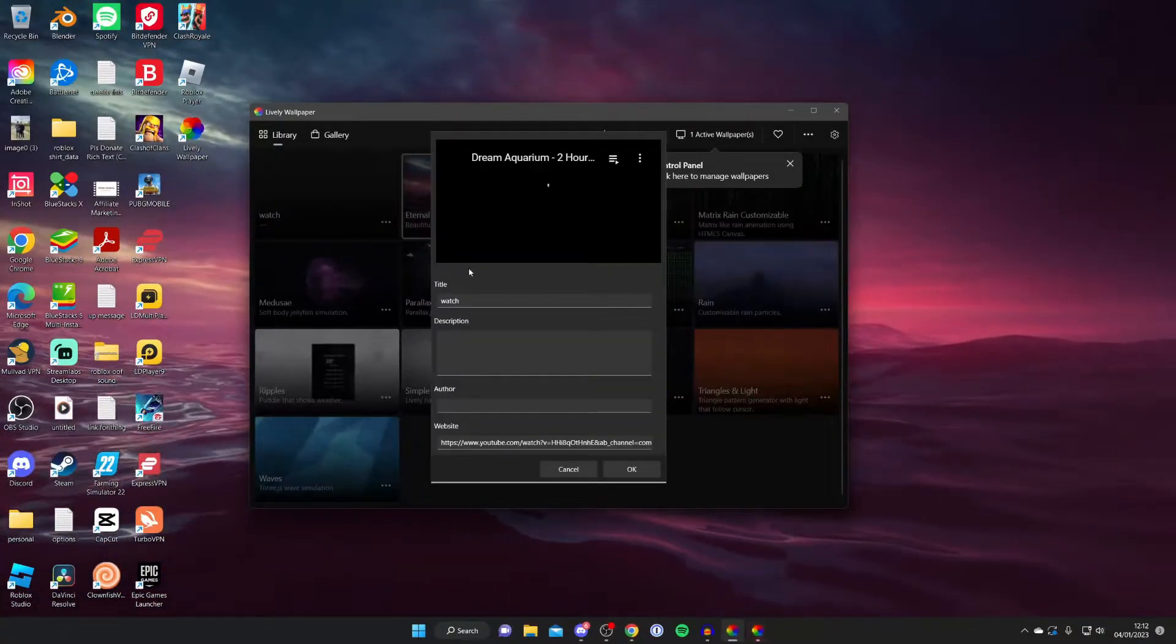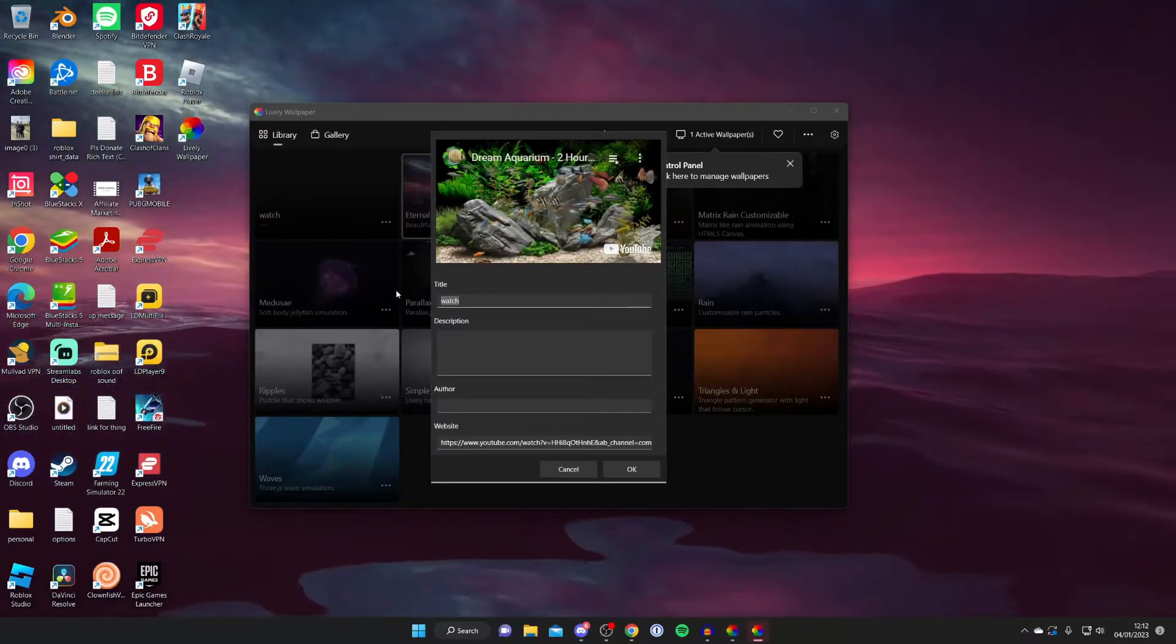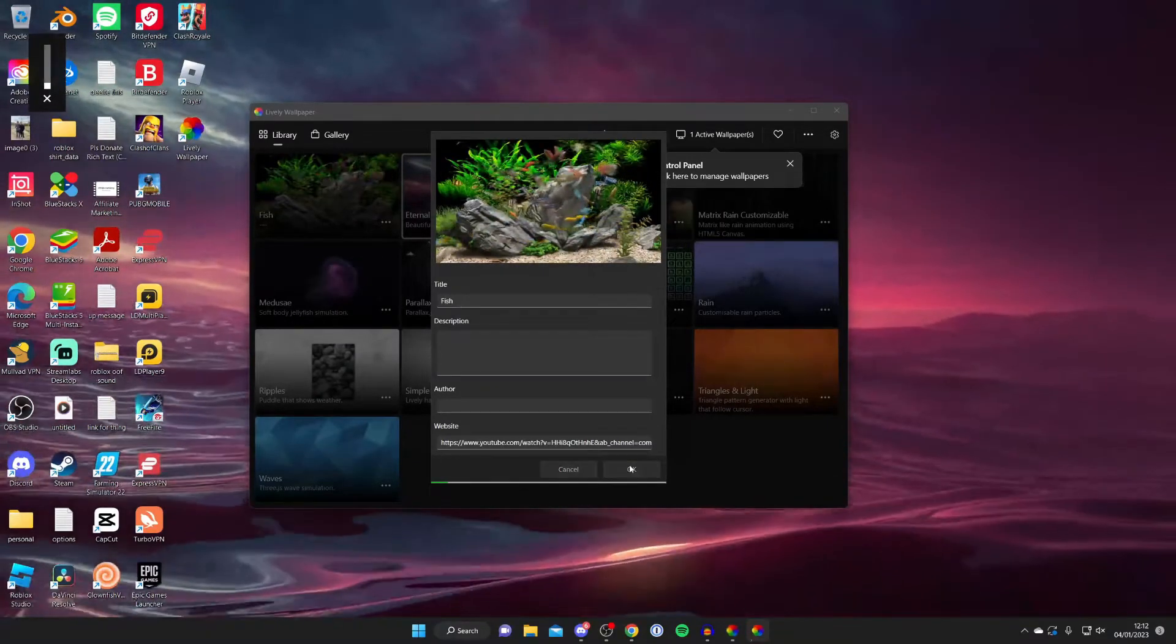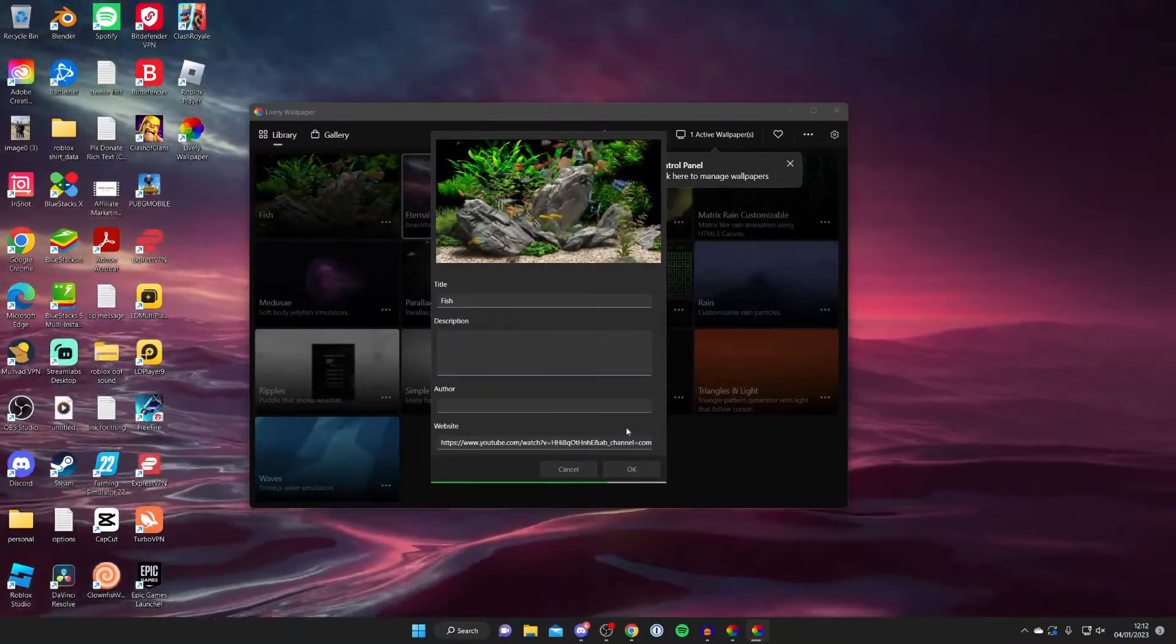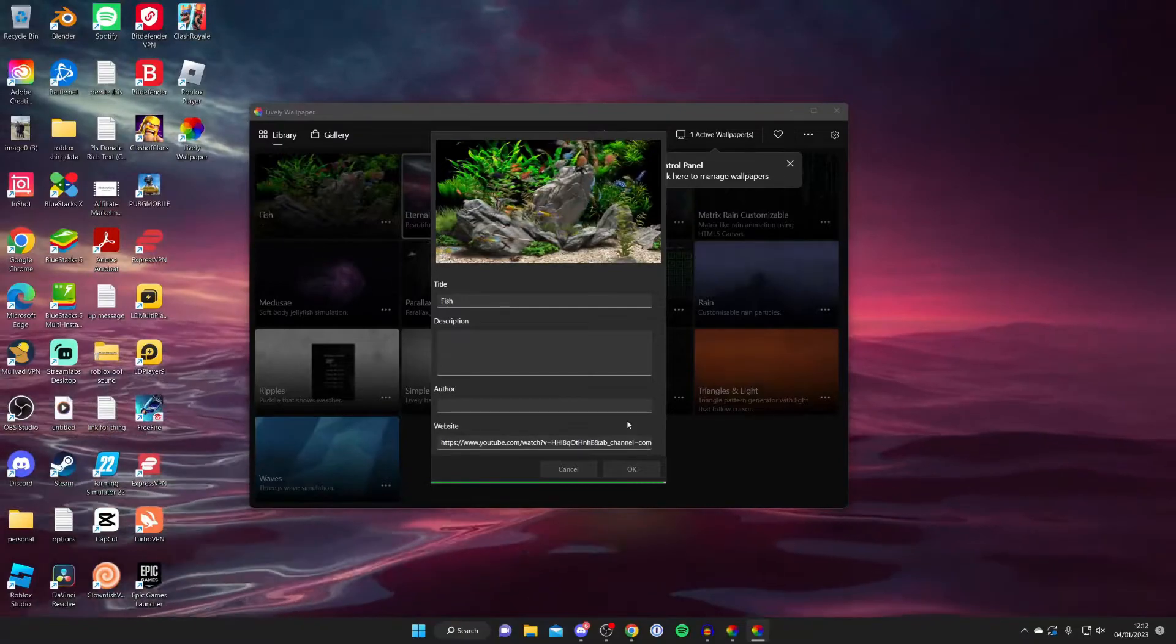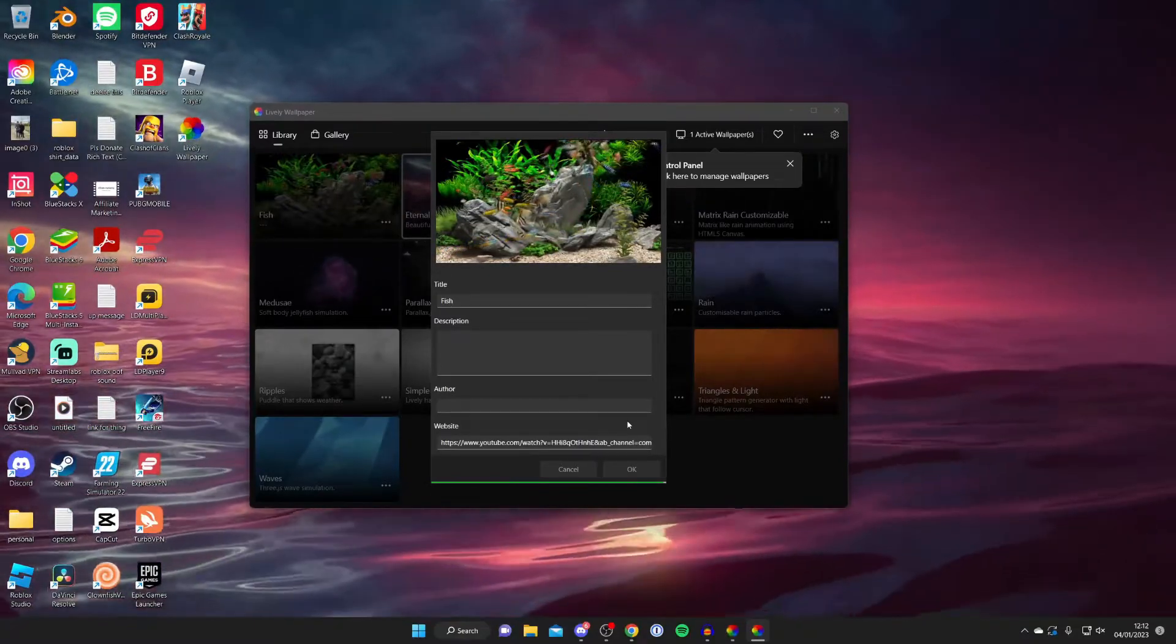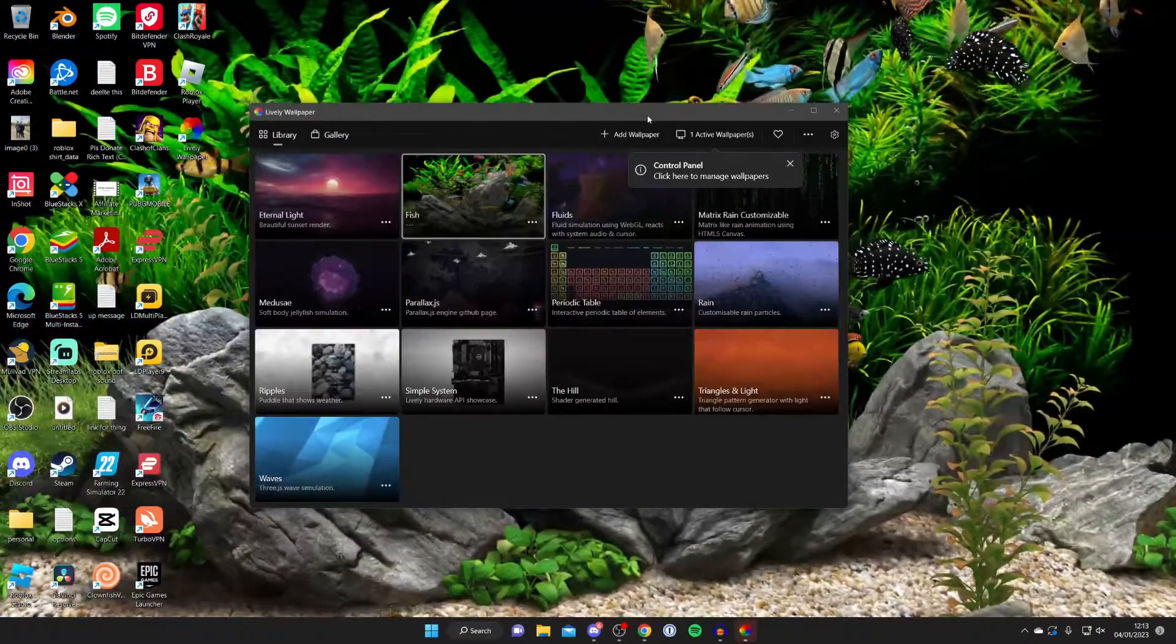Then go and press on the arrow and it's going to load it. As you can see it's taking a moment. You can title it, for example fish, and then you can press okay and it's going to save it. Then it should automatically be selected or you may need to manually select it, but I'll show you what to do.